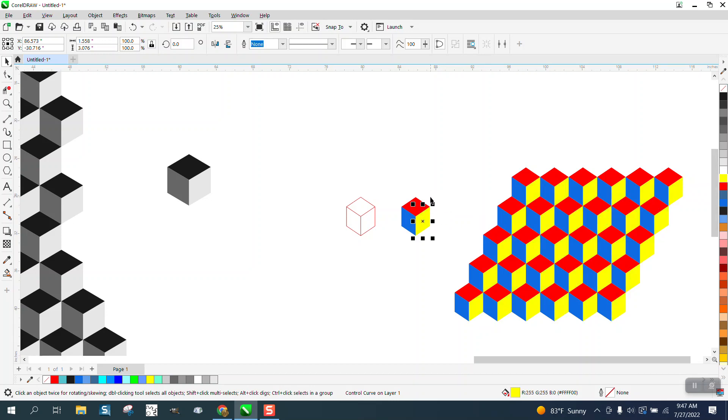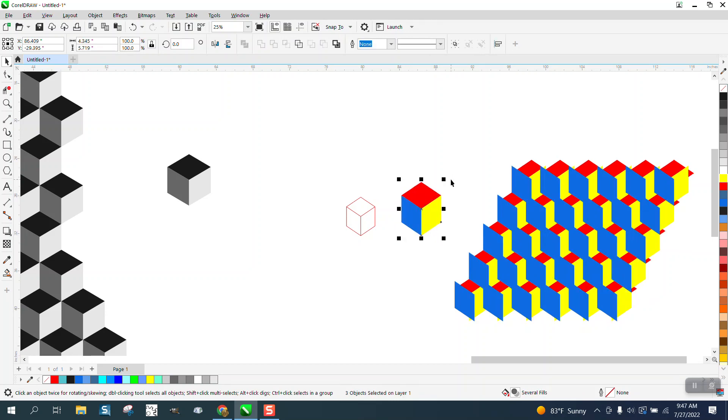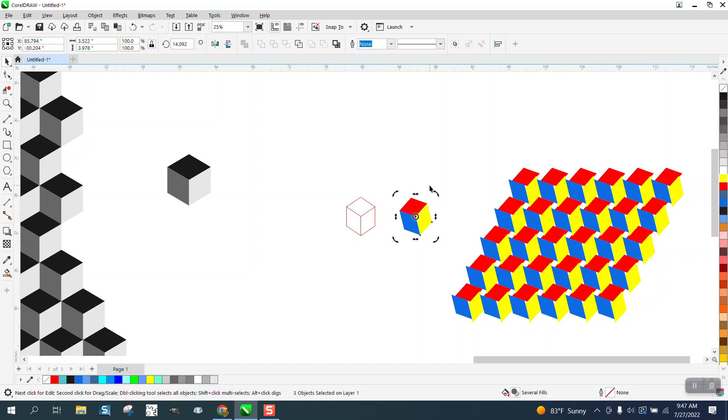You can't really make them any bigger because that throws it off, but you can rotate it. Let's say you haven't aligned them up, it's a pretty cool pattern in itself right there.